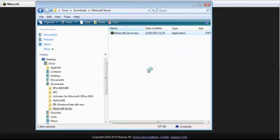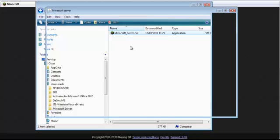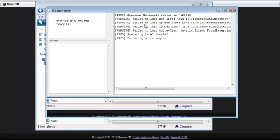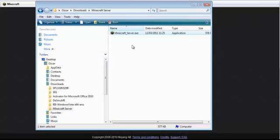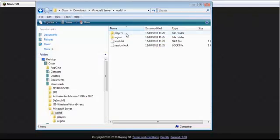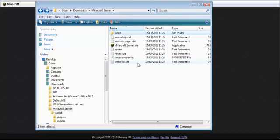Again, you have to have downloaded it with Mozilla, or for some reason this doesn't work. I don't know about Chrome, but Internet Explorer doesn't work. So once you've run it, this comes up. Close it as soon as you've started it. Yeah, there we go. Right, and it makes all of this, all of these documents.